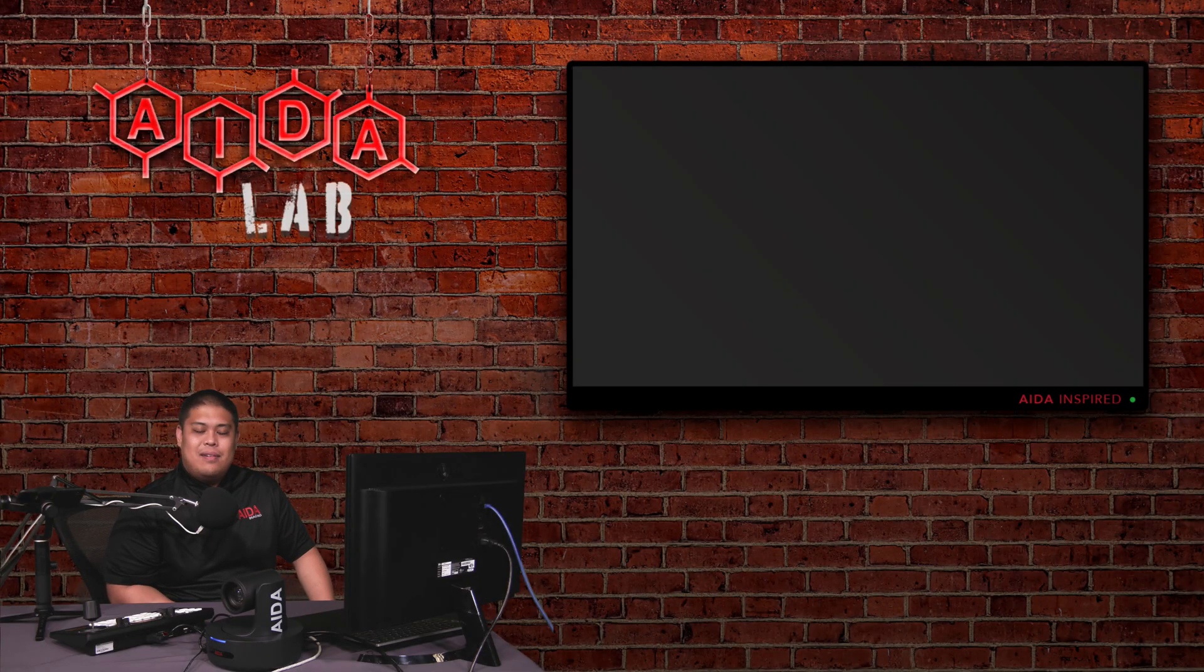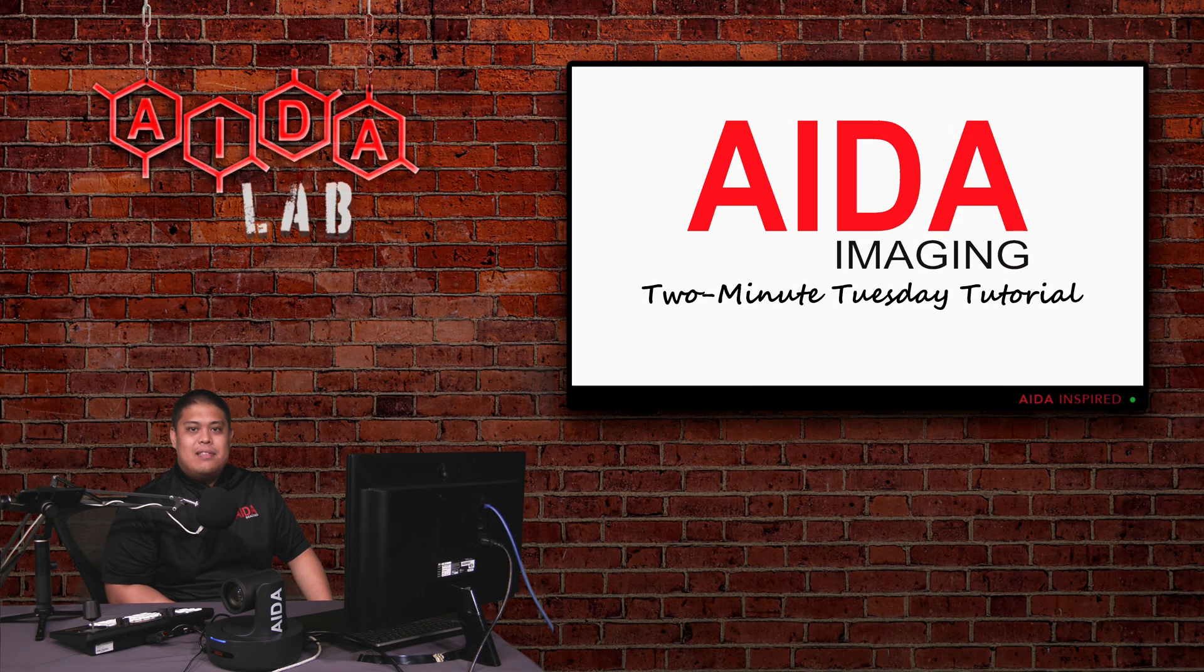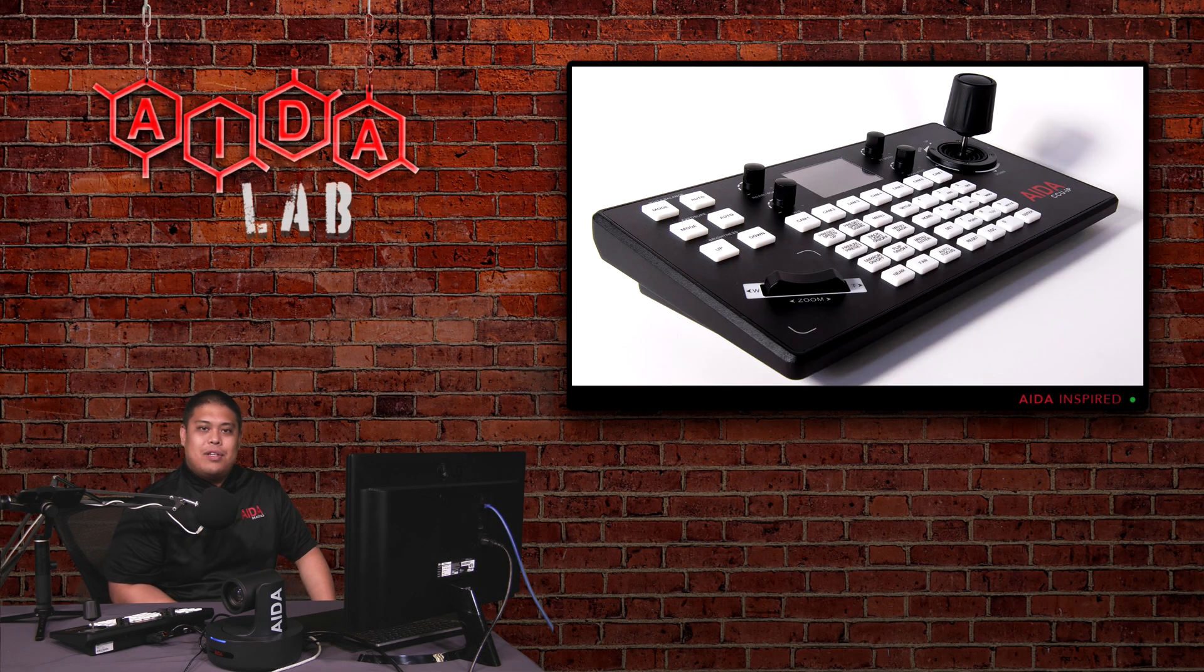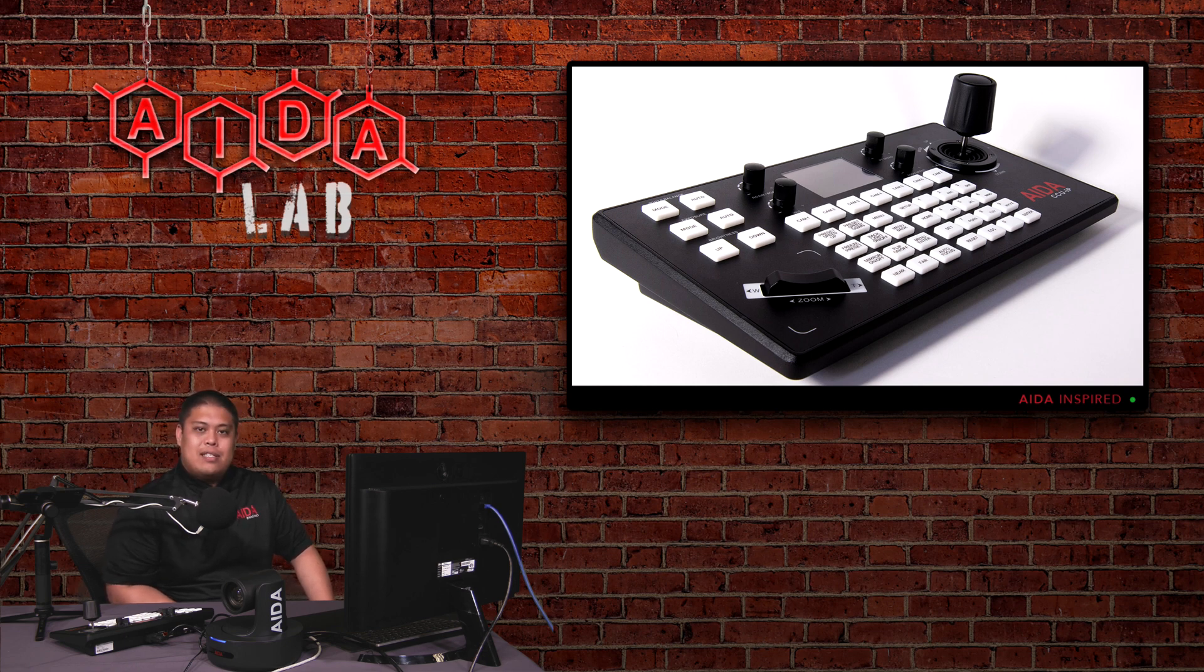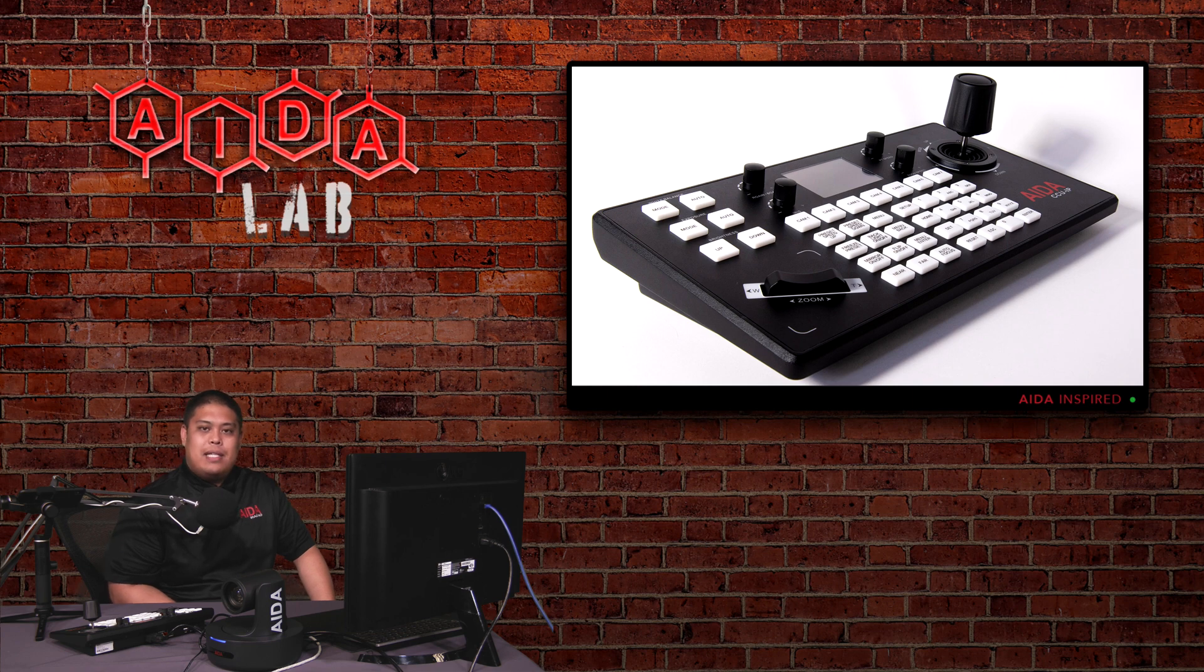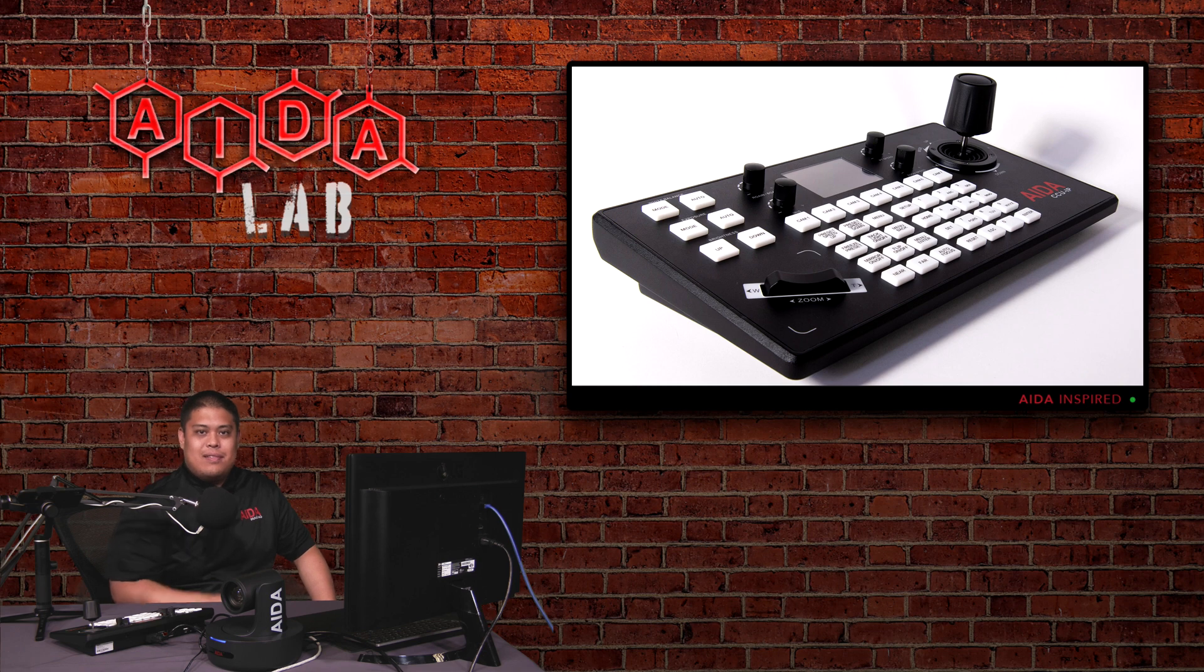How's it going Ada fans? Welcome back for another 2 minute Tuesday. To celebrate the launch of our new CCU IP, which is now shipping, we're going to look at how to set presets on this controller. If you want more information or where to buy, you can always head to our website at adaimaging.com. Without further ado, let's get started.